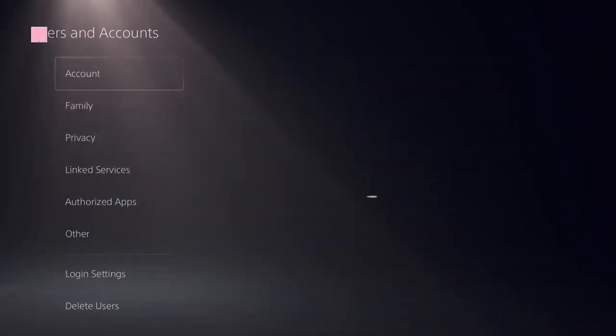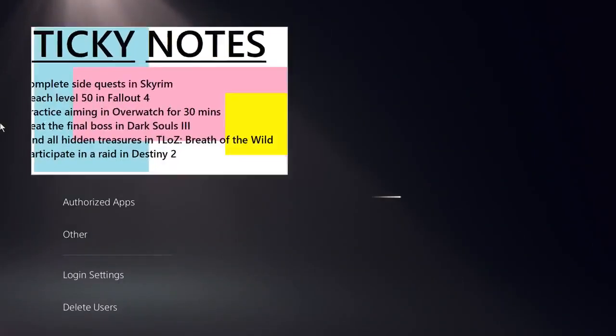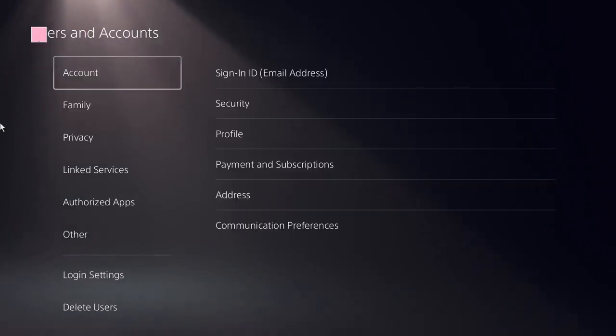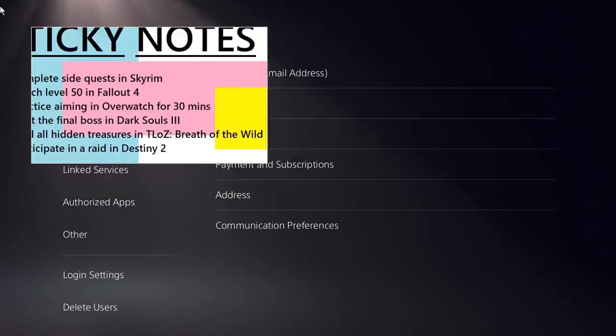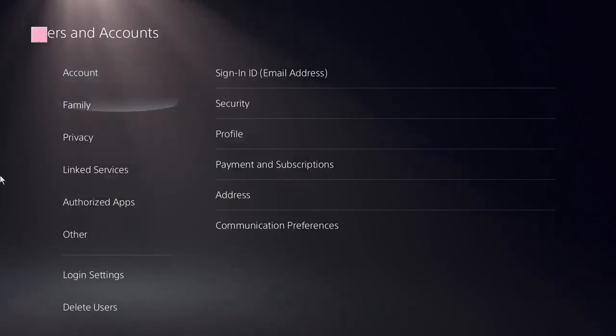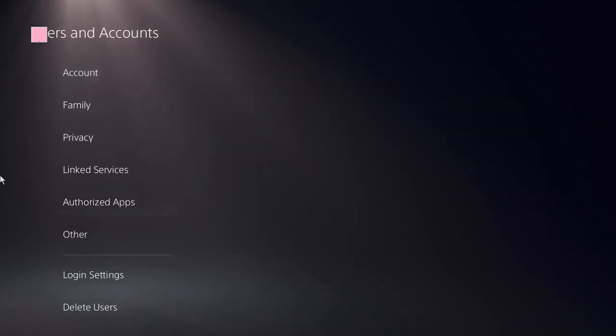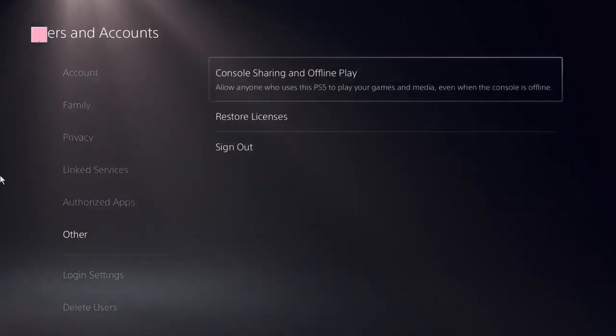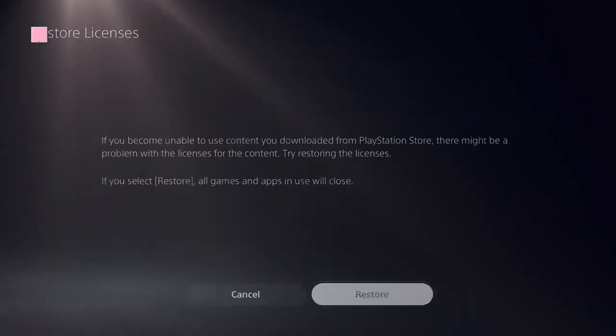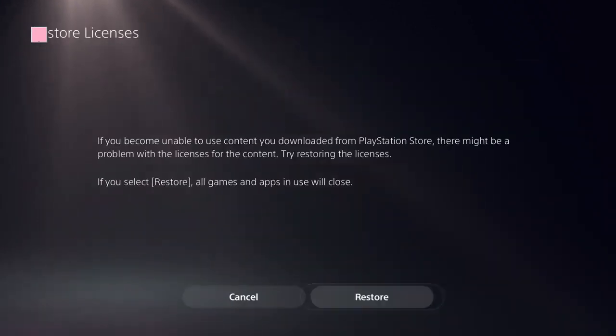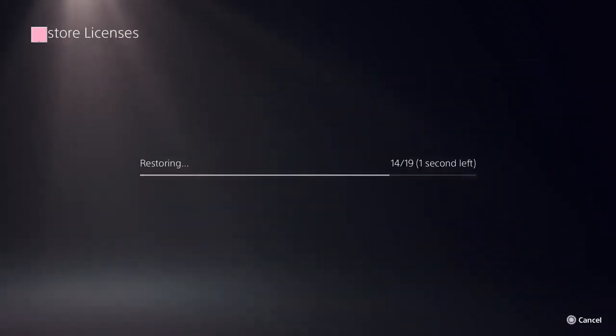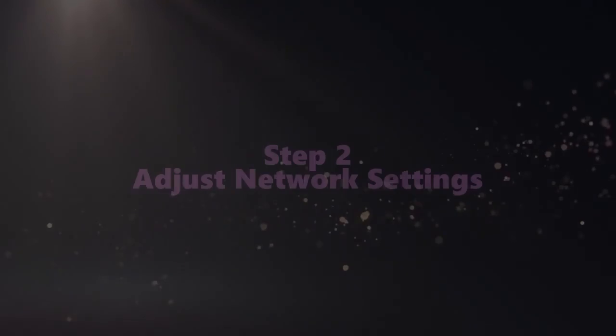Click on user and accounts. Now here you need to locate this option restore licenses. Click on that, restore it, and it should be done in a few seconds.